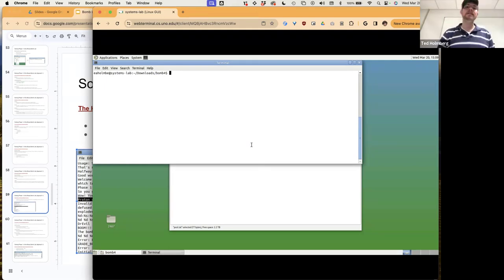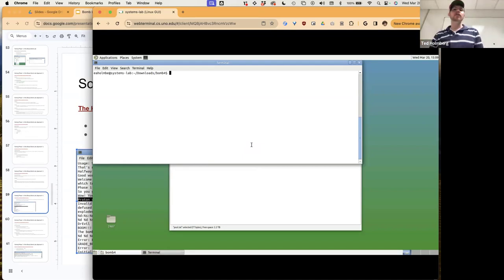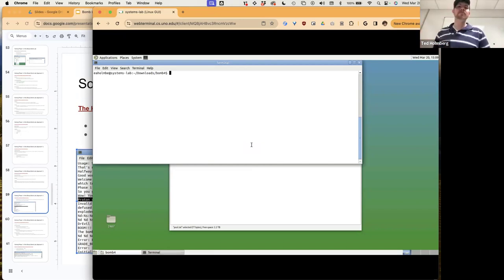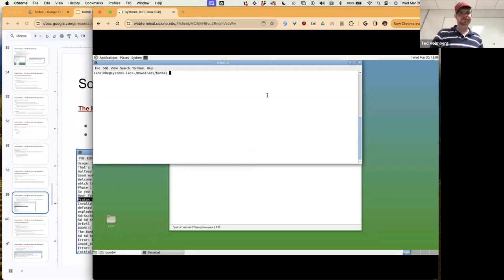The due date is currently set in the auto-lab, but it won't be due until after I do the full walkthrough. I think I have it set about three weeks out, but I'll push it back if needed. We'll set the due date as we cover the material — I think we can get through it in about four to five lectures.